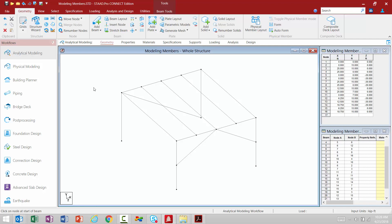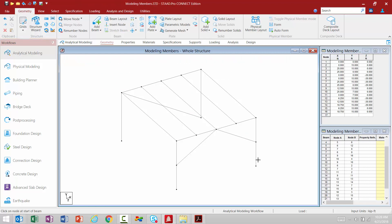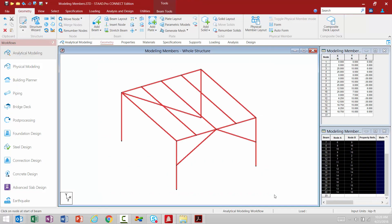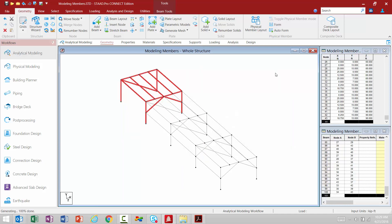We have all the same add geometry tools that we had before, basically replacing your geometry toolbar in STAAD Pro V8i. In addition, we also had a generate toolbar allowing you to create copies of your model — translational or rotational repeat. I'm going to highlight everything and go to structure tools to access those commands. For example, I'll go to translational repeat, create multiple copies in the Z direction, with three steps and a default step spacing of 30 feet, link my steps, select an open base, and click OK.